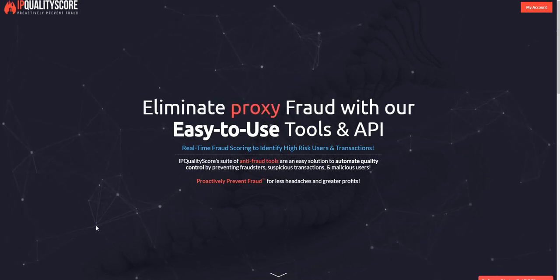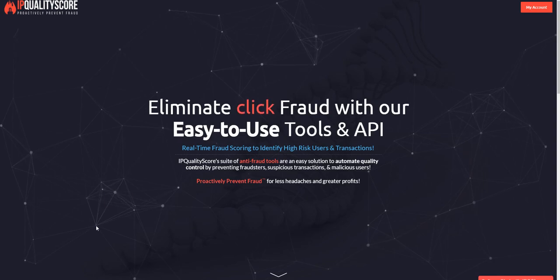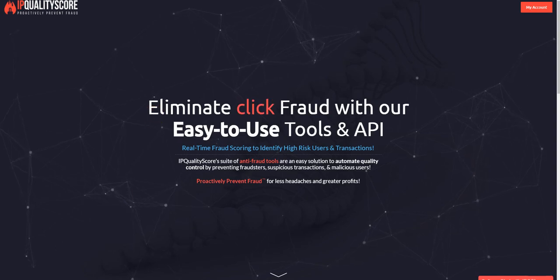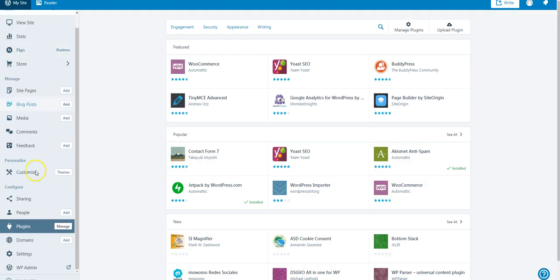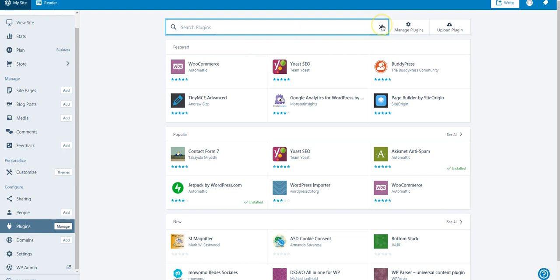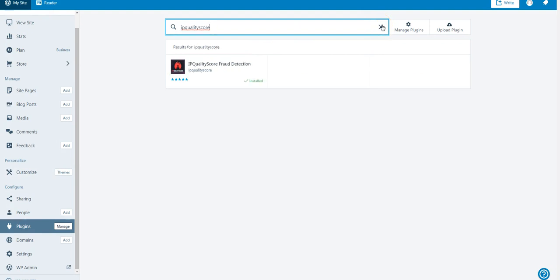To begin, please log on to your WordPress account. Once logged on, click Plugins. From here, search IPQualityScore.